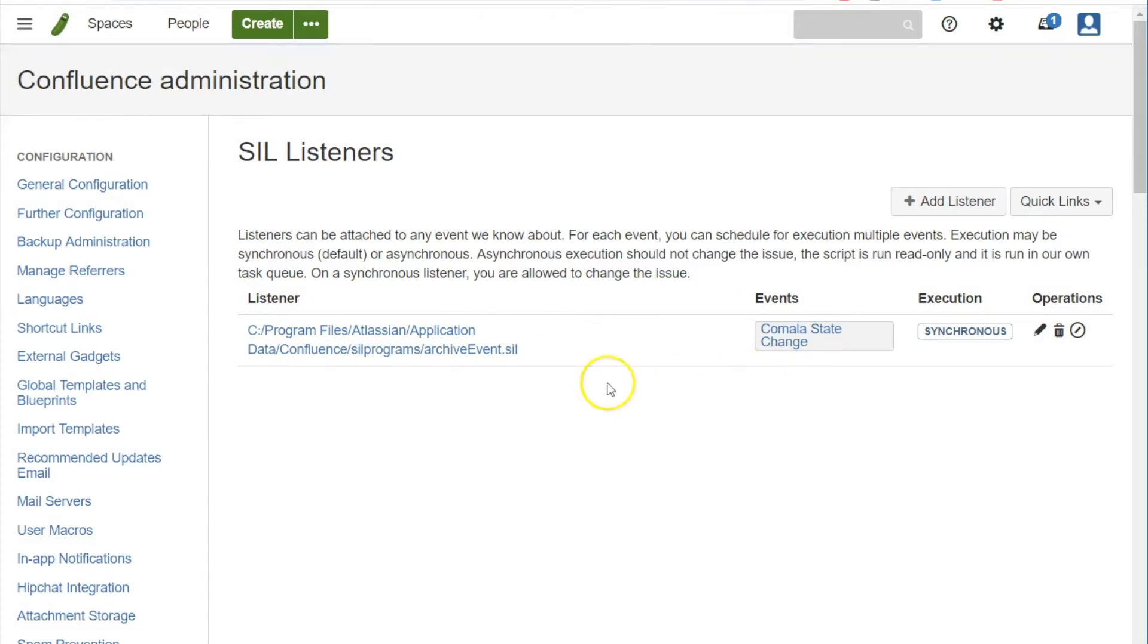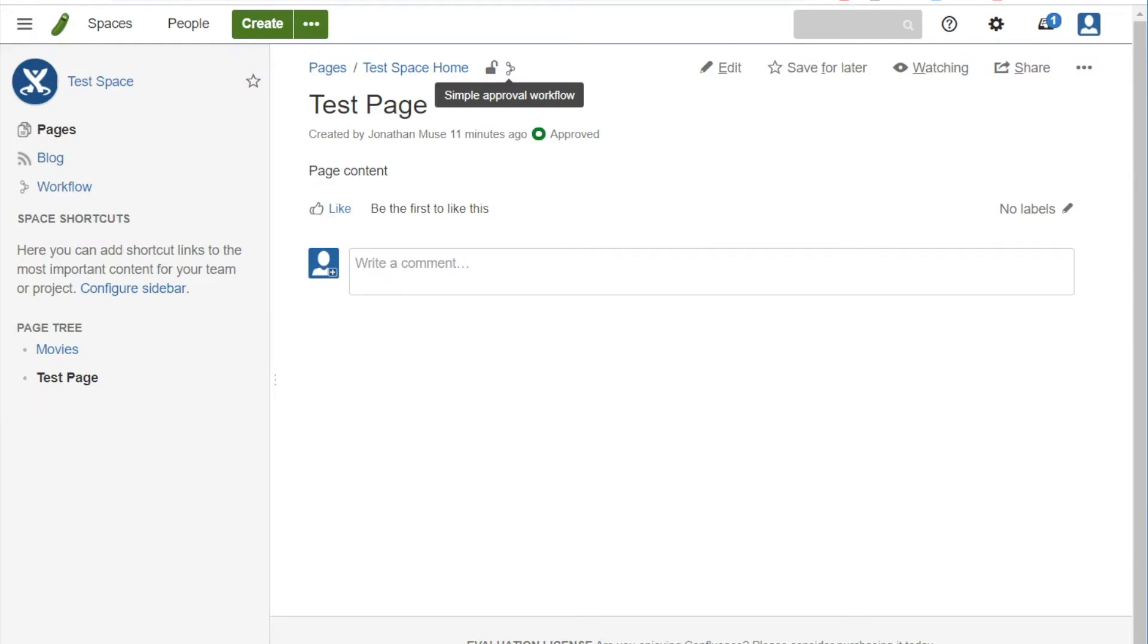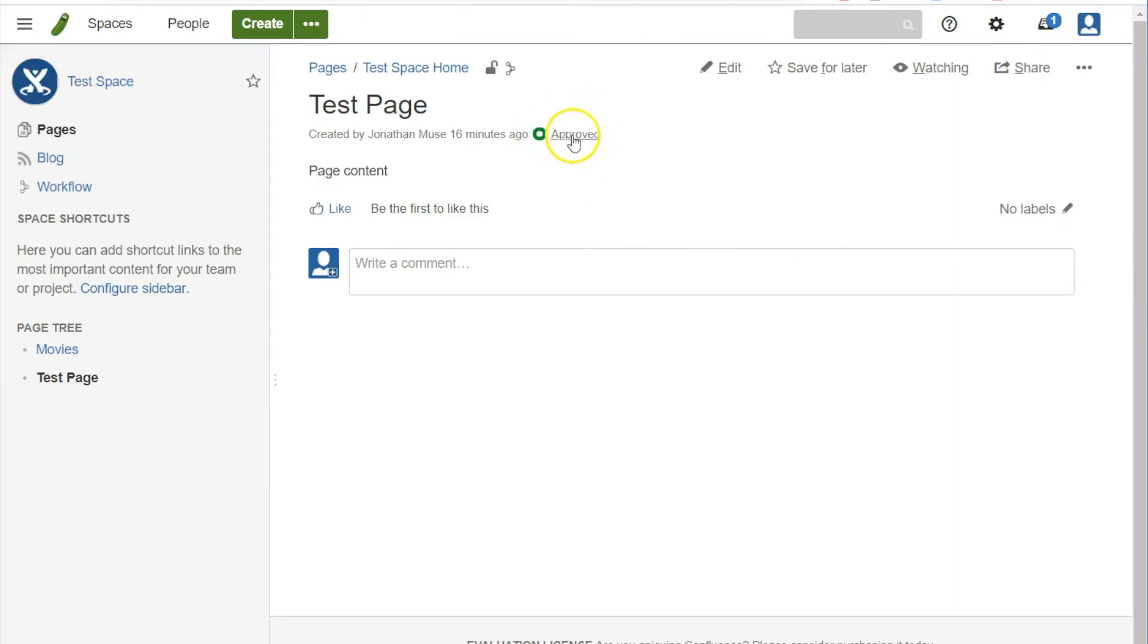So here it is set up, our script and the event. And now when we come into the test page, we'll just refresh. Okay, we're still in the approved status.